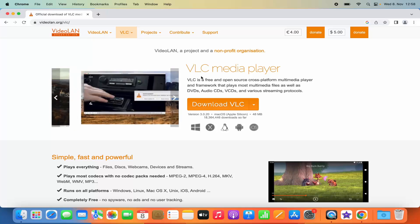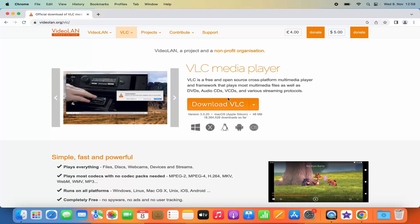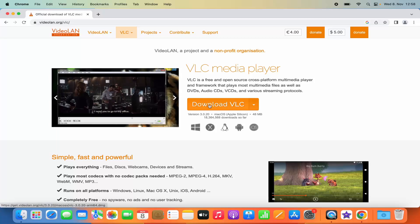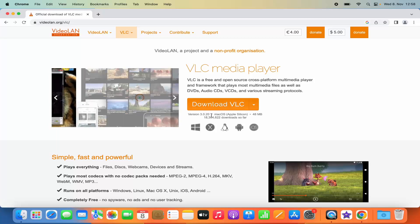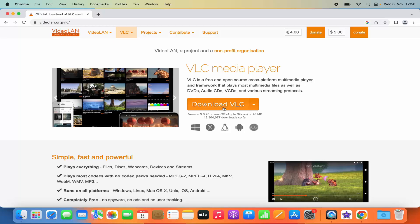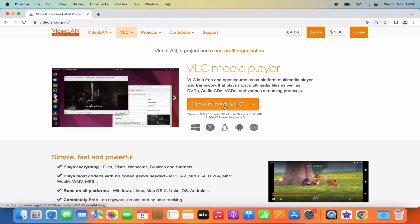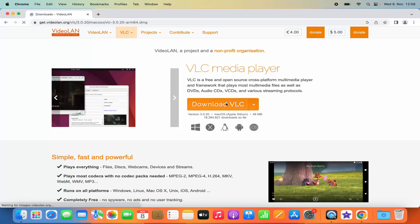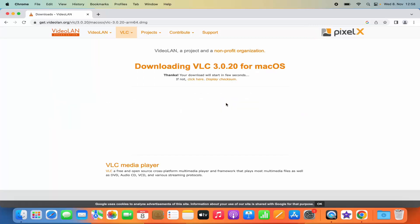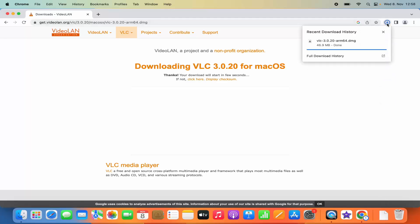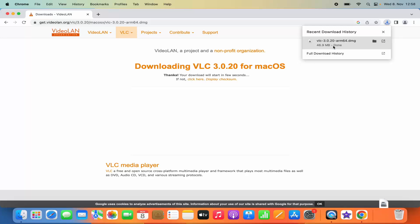When you land on this page you can see VLC Media Player, and this website is going to recognize that you are on Mac operating system. So you can just click on the Download VLC button here, which is going to start the download. You can see the VLC Media Player DMG file is being downloaded and this file is around 46.9 MB.